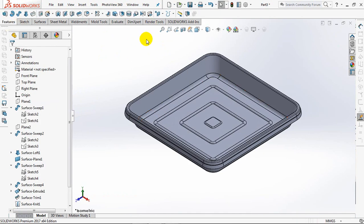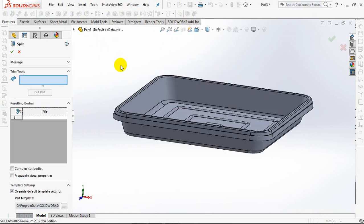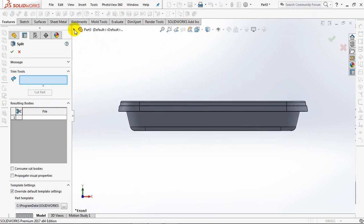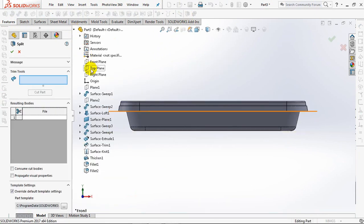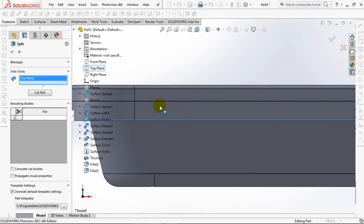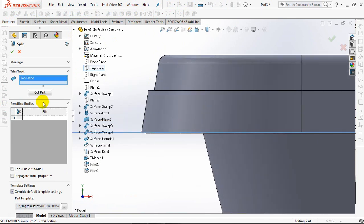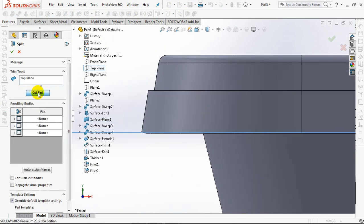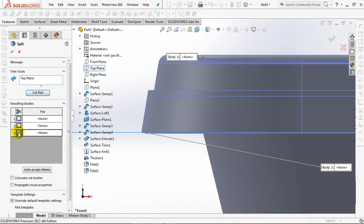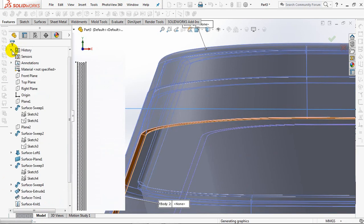On the feature toolbar, select split. Click the top plane. Then click cut part. Check bodies number 2. Check consume cut bodies. OK.